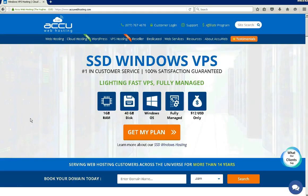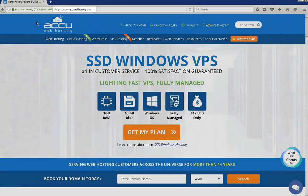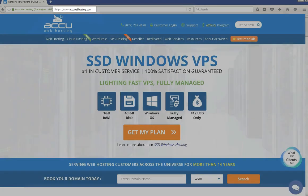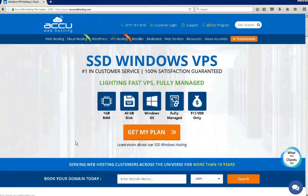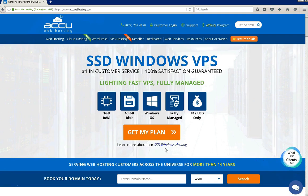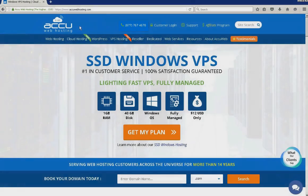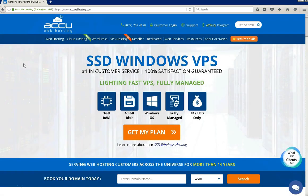Before we begin the tutorial, have a quick look at our contact details for your hosting requirements. You can visit our website at www.accuwebhosting.com. You can raise a chat from the chat option available on our website. You can also contact us on this number, or send us an email at sales@accuwebhosting.com. Thank you!